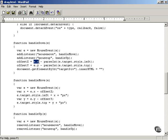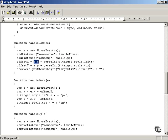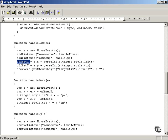You get the x offset by taking e.x — the x location of the mouse inside the television — and subtracting e.target.style.left. Remember, e.target corresponds to the HTML element where the mouse event happened, which is the television. e.target.style.left gives you the left coordinate of the television's position, so e.x minus that left coordinate gives you the x offset of the mouse inside the television icon.